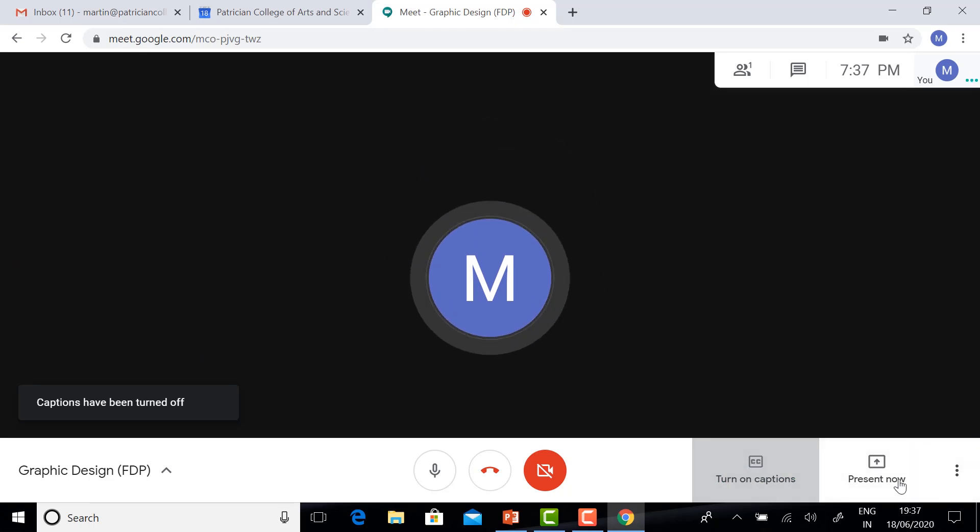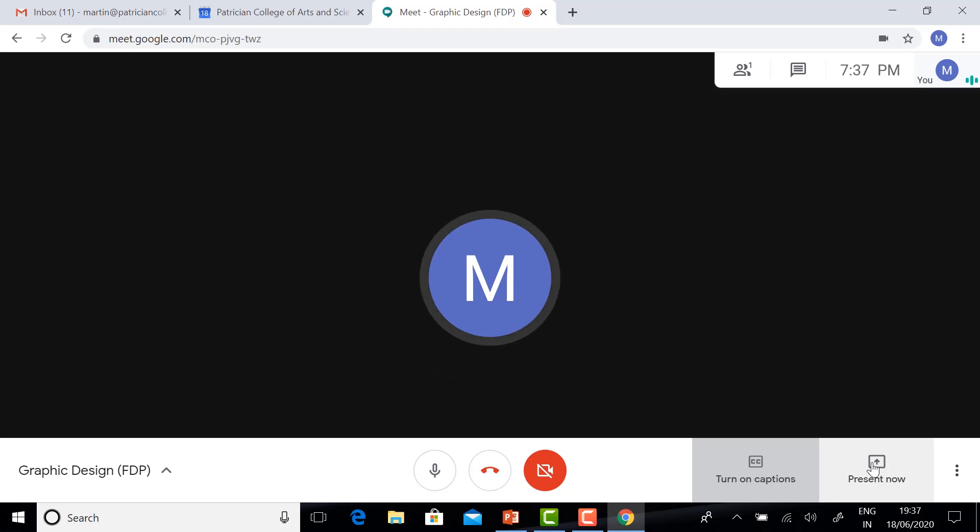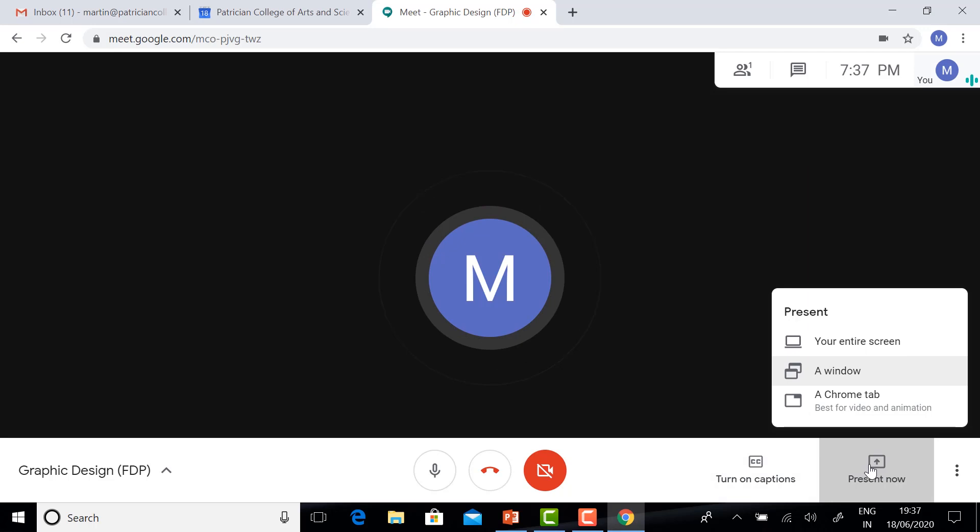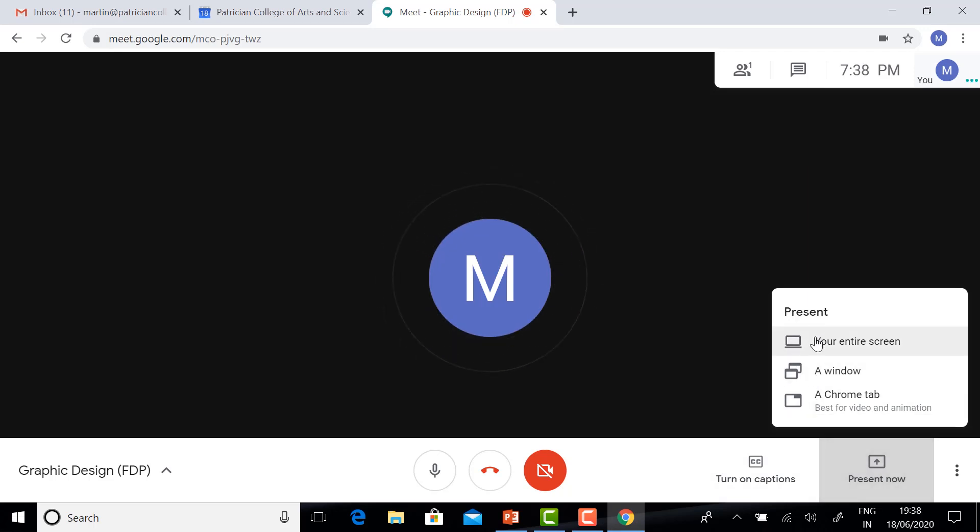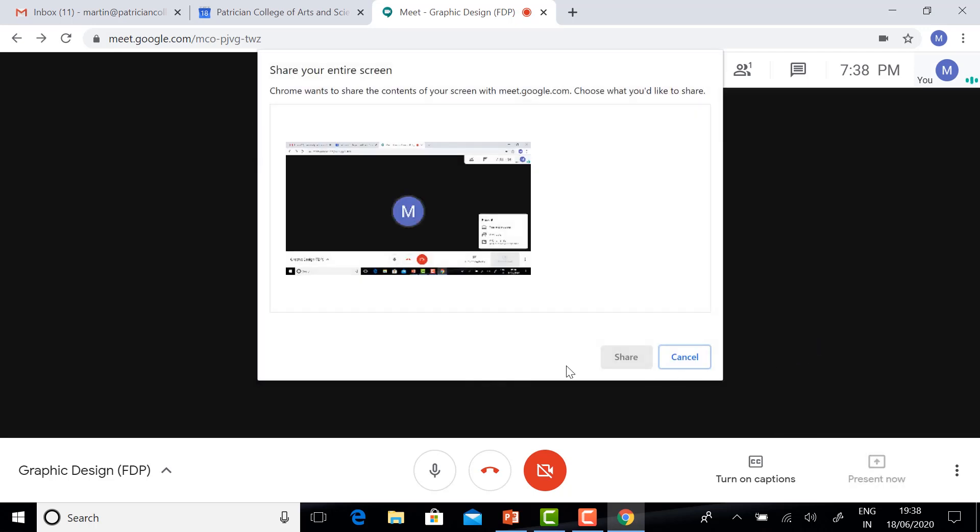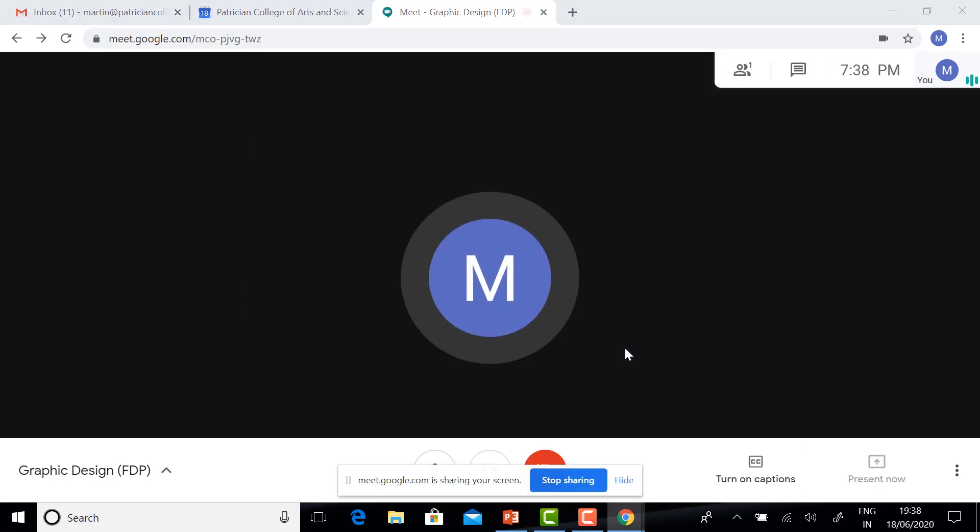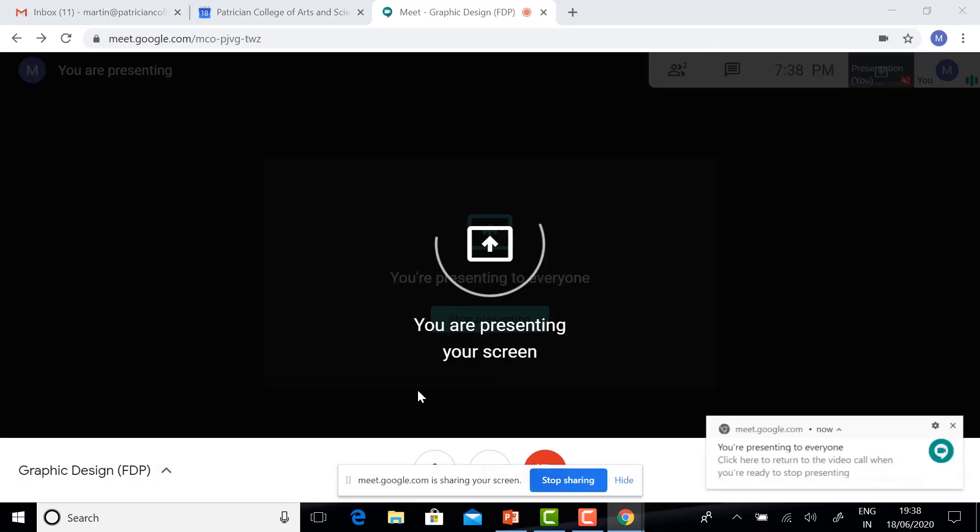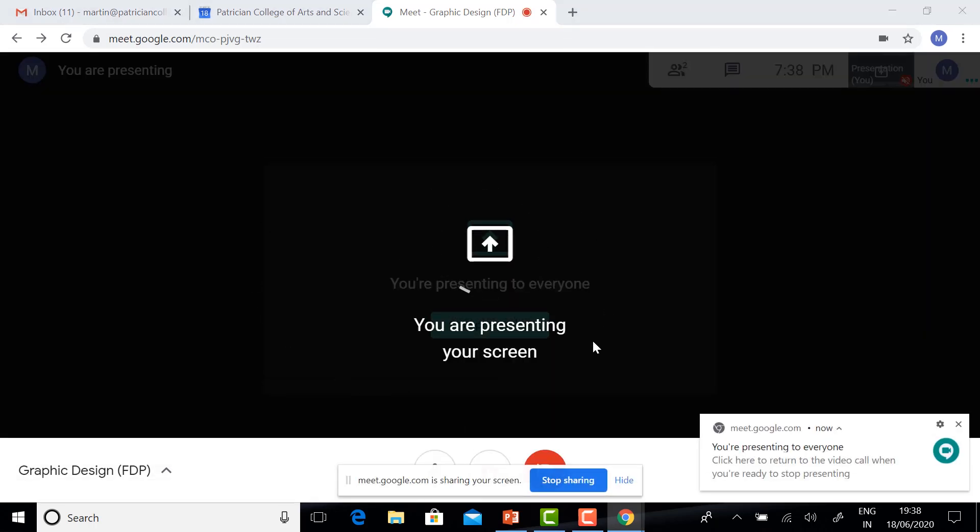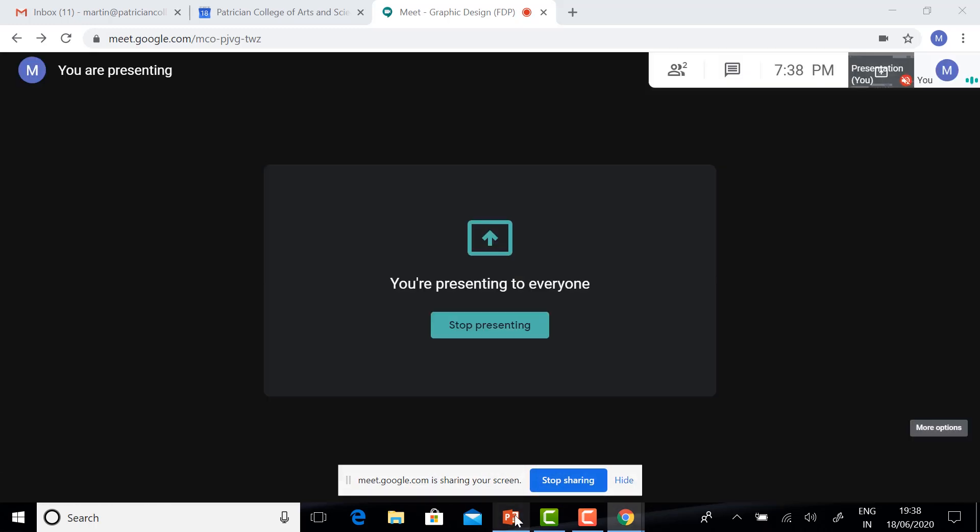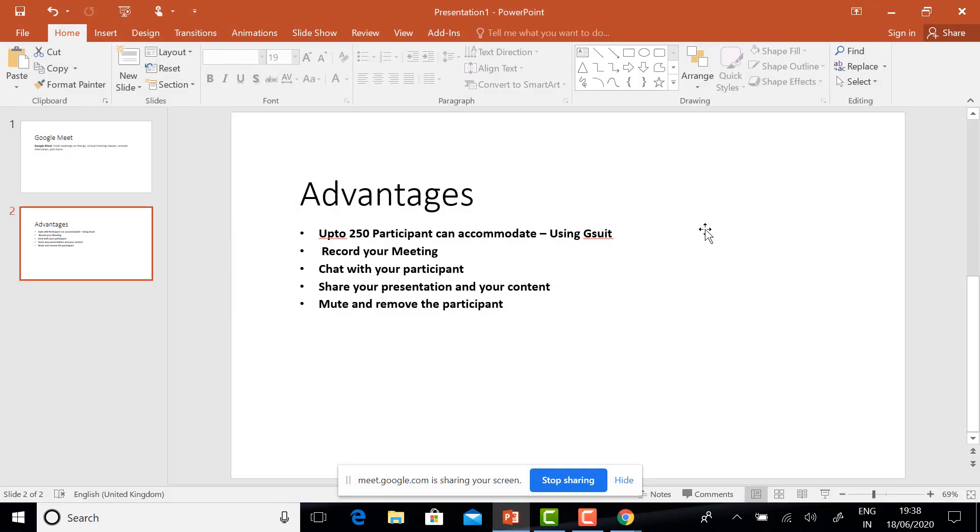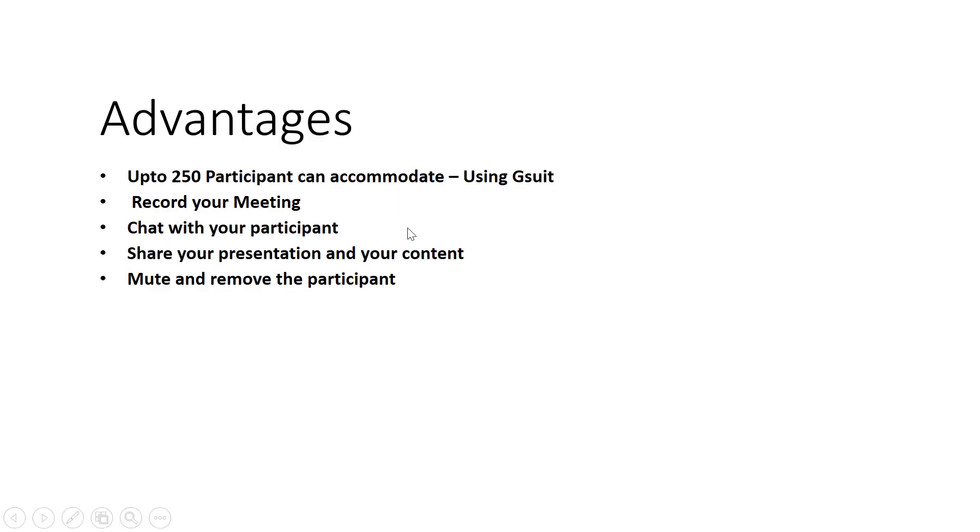And here is the Present Now option. If you want to present your screen, you can present your screen. Just click Present Now. Your entire screen, your window, or Chrome tab. If you select entire screen, you will have the entire screen option. You can share. Your presenting screen will appear here. You can share the presentation. This presentation will be visible to the participants.